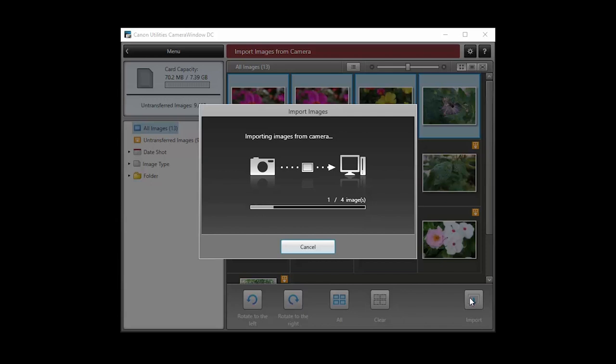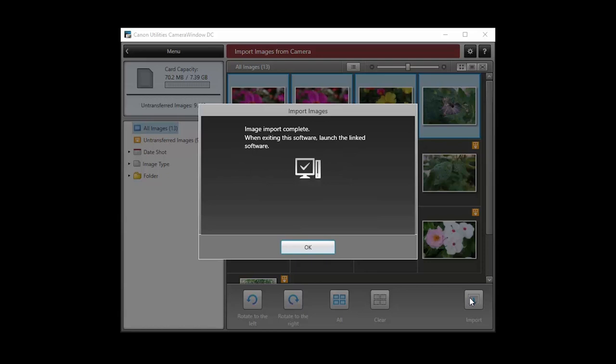When your images begin to transfer, the screen will look like this. The import is complete when this message appears. Click OK.